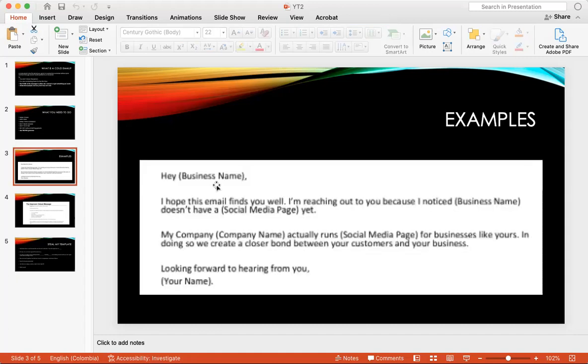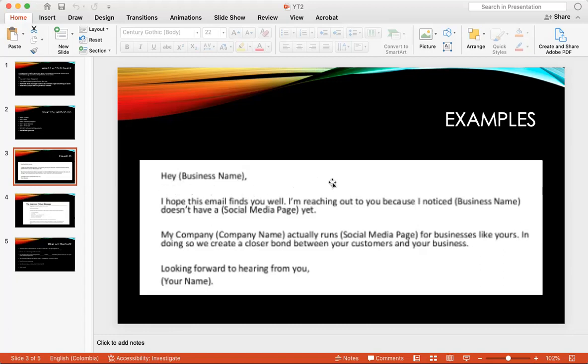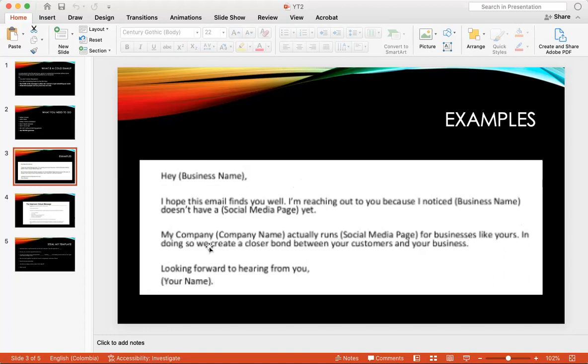Okay so here's an example, I'm going to give you guys two examples. This is a person just contacting the business and saying hey you know I'm reaching out because I know something and I can help you with this. That's a good way of doing it. Hey business name, I hope this email finds you well. I'm reaching out to you because I know you guys, let's say Facebook doesn't have a social media page yet. My company, let's say Easy Advertising, actually runs a social media page for businesses like yours. In doing so we create closer bonds between your customers and your businesses. Looking forward to hearing from you. This is a good example of you adding value. You're saying hey I noticed that you don't have a social media page, we actually help with social media pages, let me help you.